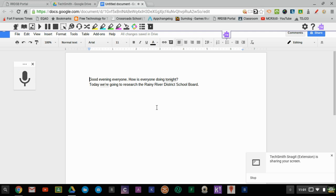Another neat feature of the Read&Write app is maybe students have read something and they don't know what that word is. So maybe we highlight the word river, we can have just that word read to them. River.